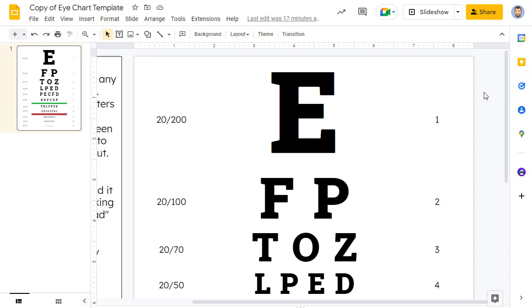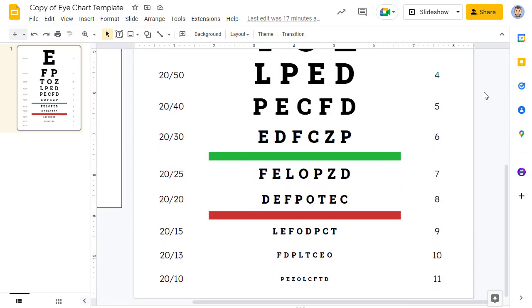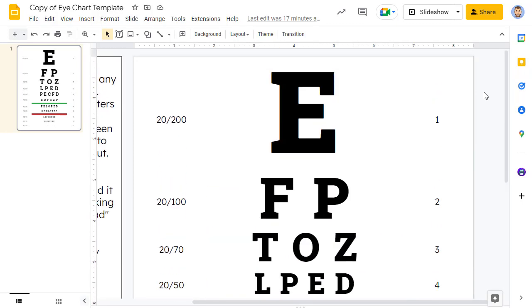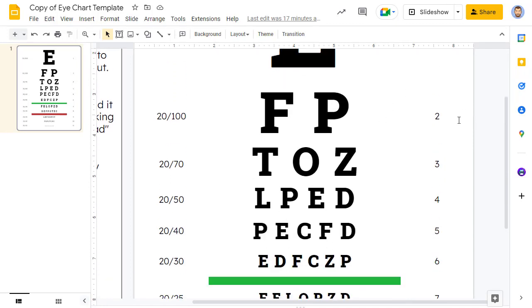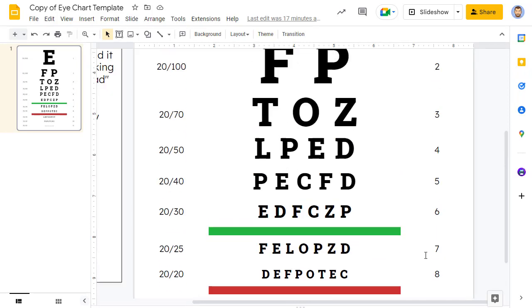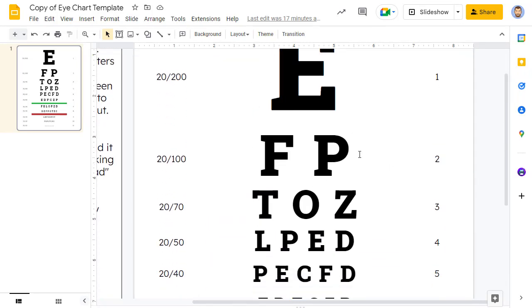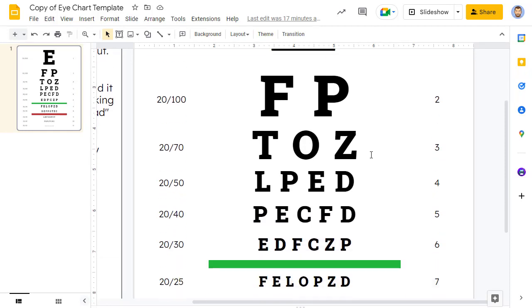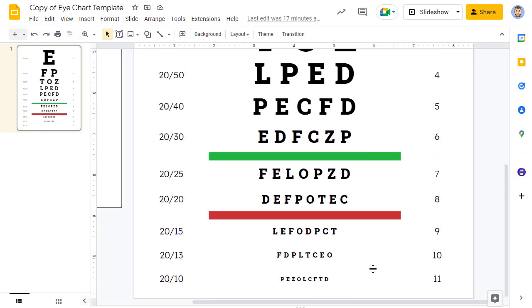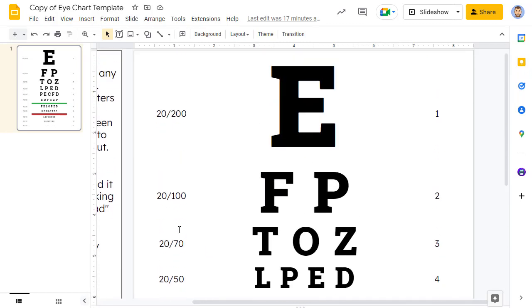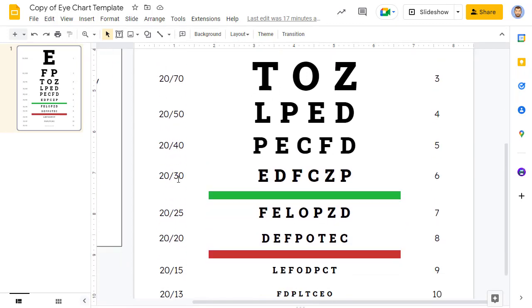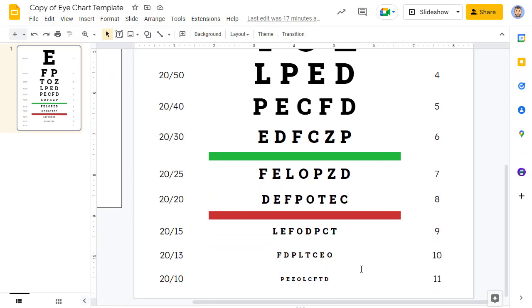As for the layout of the template, it is set up to mimic a Snellen eye chart with the largest letter at the top, and then the letters get progressively smaller on each line below. The lines with the larger letters typically have fewer letters, and the lines with the smaller letters typically have more letters. Also, each line does list the measurement of visual acuity for that line all the way from 20/200 to 20/20, and even down to 20/10.